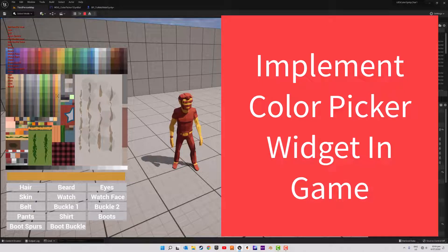Hello fellow tinkerers, welcome to tutorial three of the multi-material single mesh series. We are going to cover setting up the character blueprint to receive input from our color picker widget.